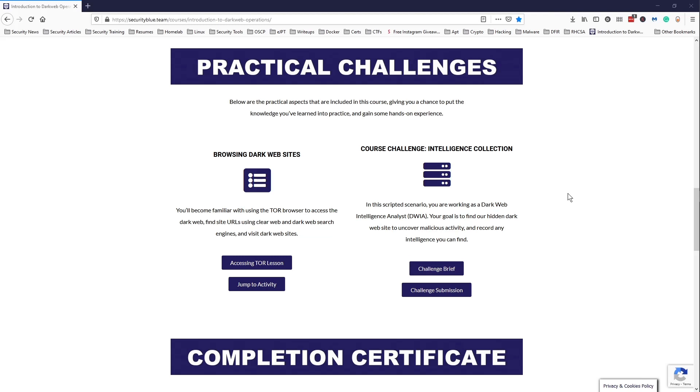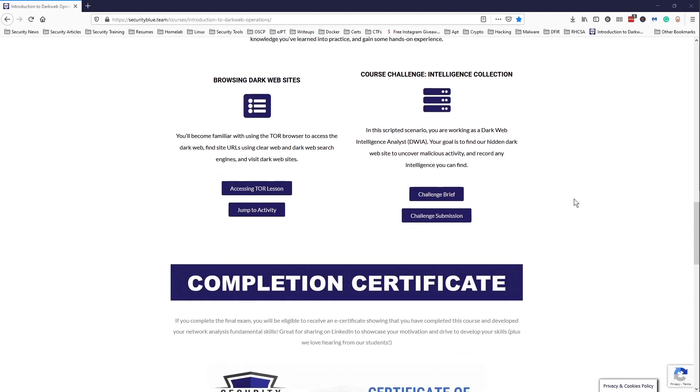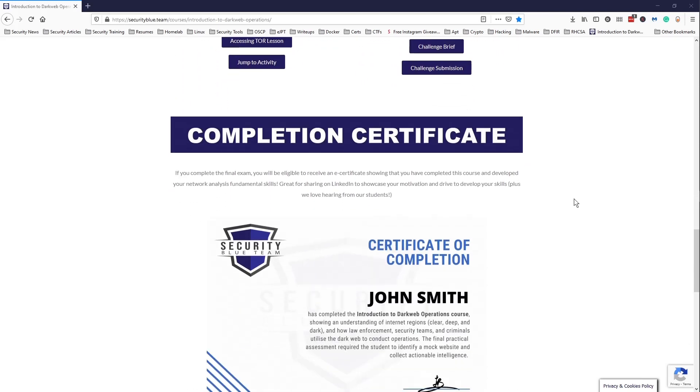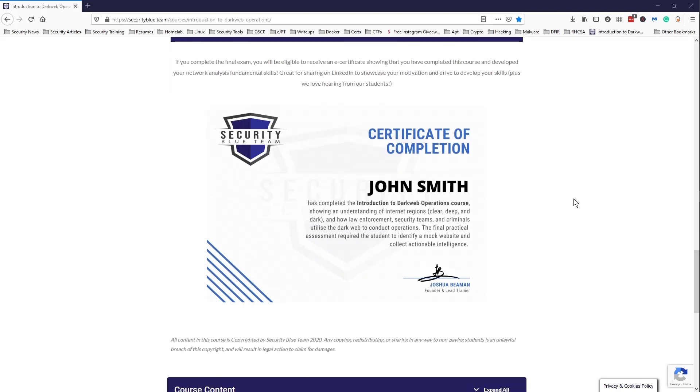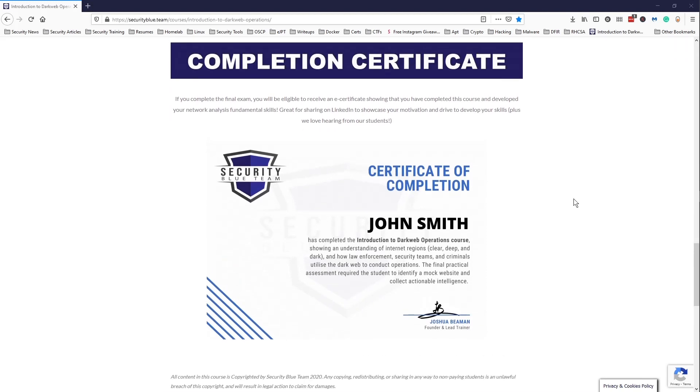So definitely be sure to just do what this course requires of you and don't go beyond the scope of this course. But yeah, this was a nice introduction to dark web operations. Just like the other courses, you get a certificate of completion, and this certificate shows that you've completed a course and you've developed skills in dark web operations.